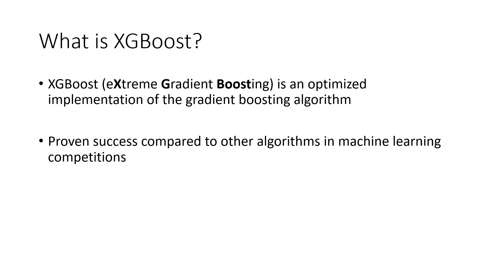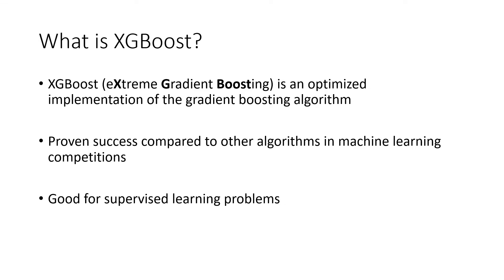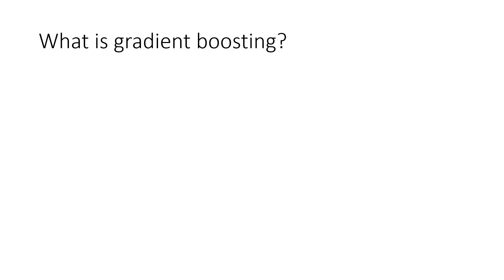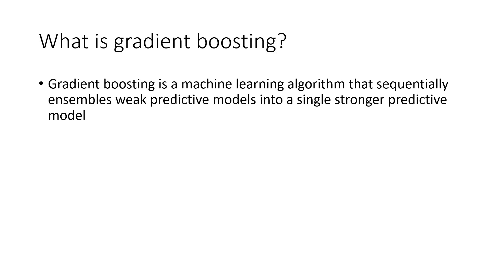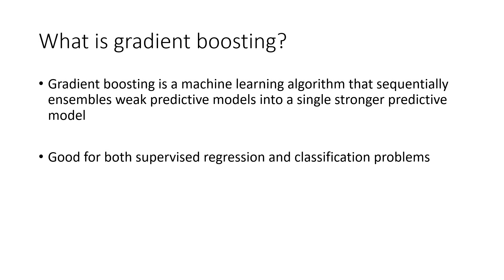We can easily apply XGBoost for supervised learning problems to make predictions. In case you're not familiar with gradient boosting, let's also briefly explain it. Gradient boosting is a machine learning algorithm that sequentially ensembles weak predictive models into a single stronger predictive model. We can apply it to both supervised regression and classification problems.